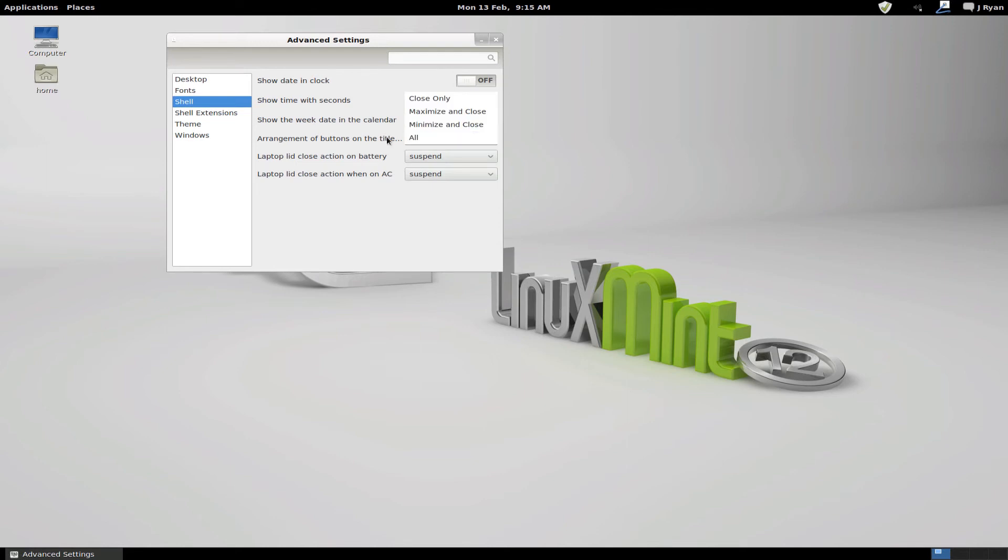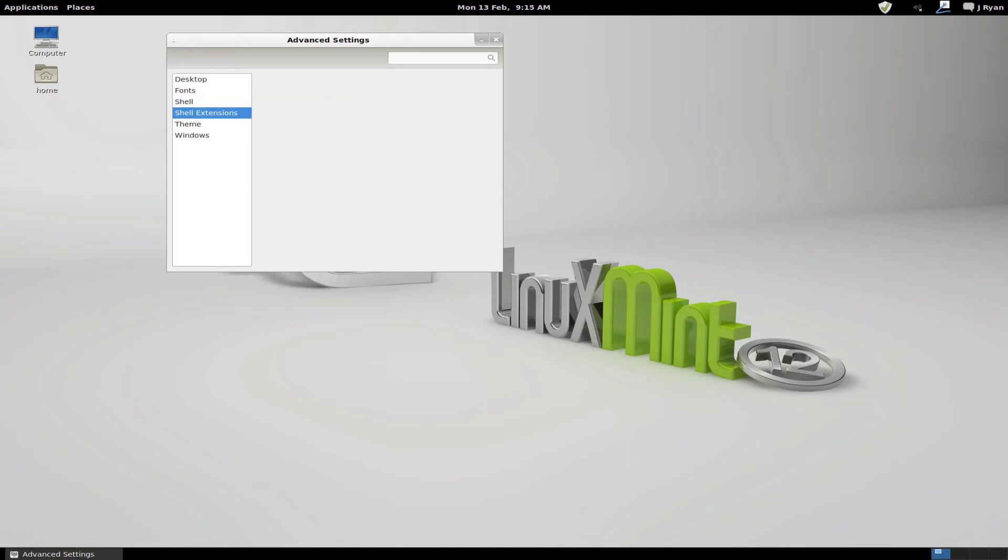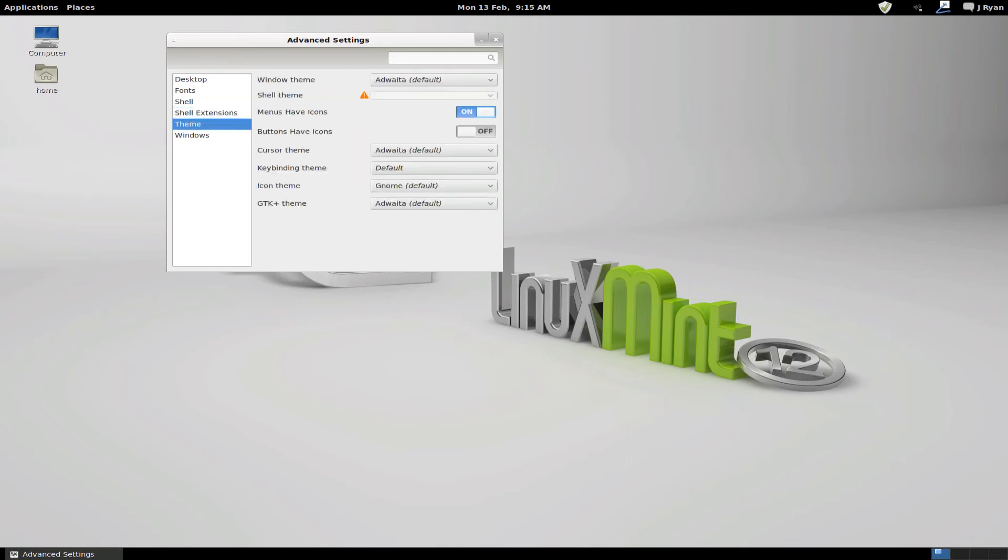Arrangement of buttons on the title bar: all, minimize and close, maximize and close, blah blah blah. Laptop lid, something with shell extensions. Says nothing.